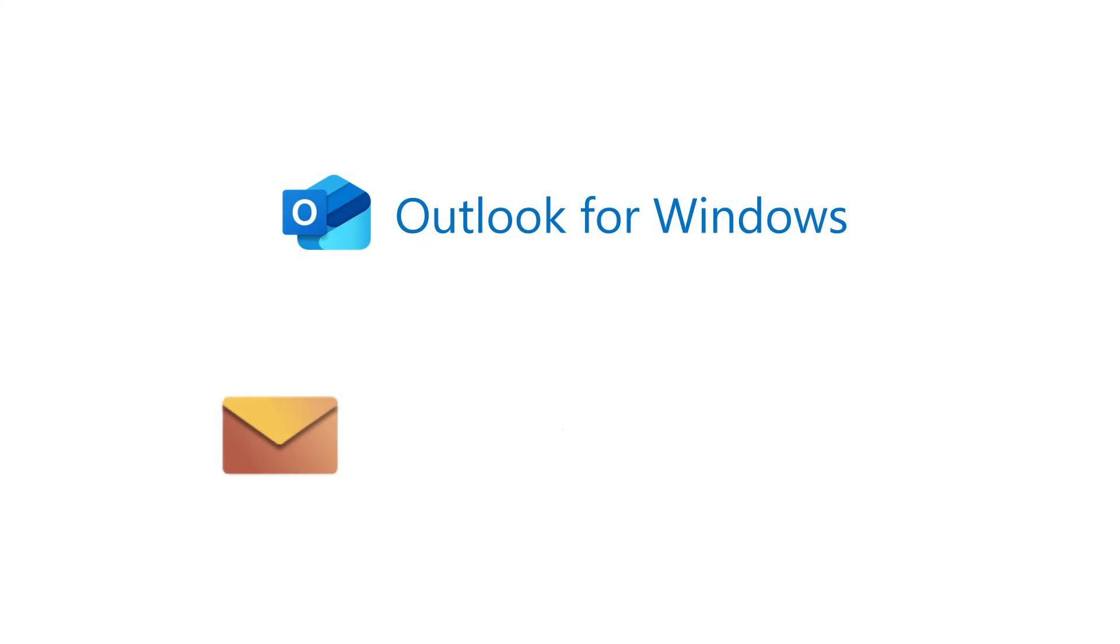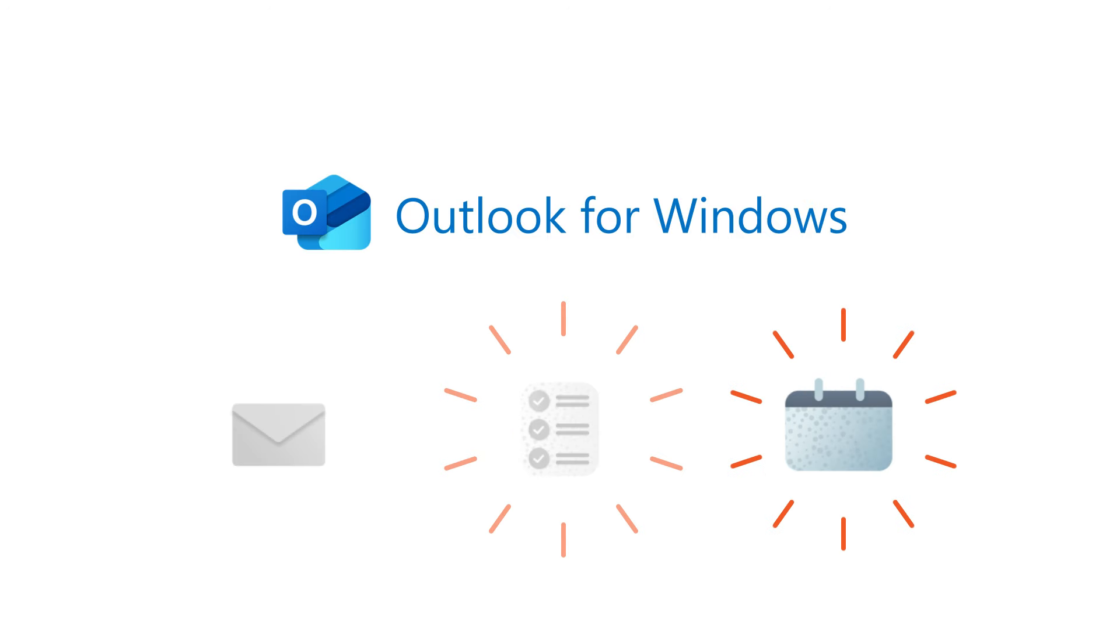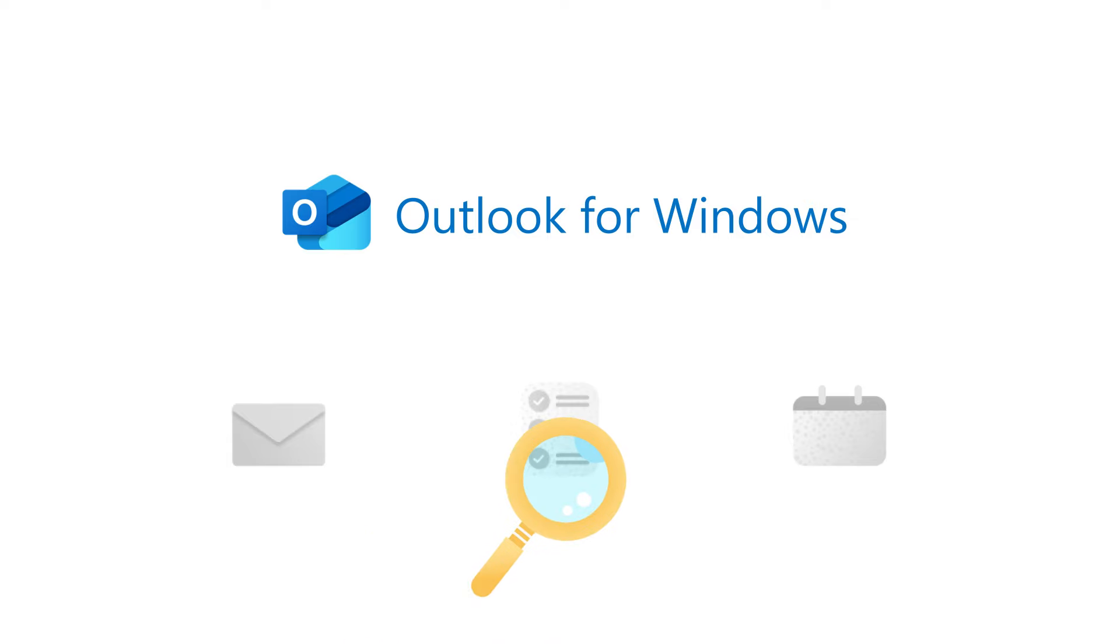In Outlook for Windows, you can permanently delete an email, task, or calendar item, which could be scary if you do it accidentally. But are they gone for good? Not exactly.